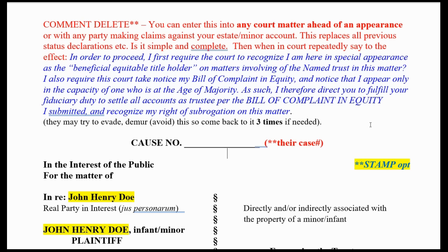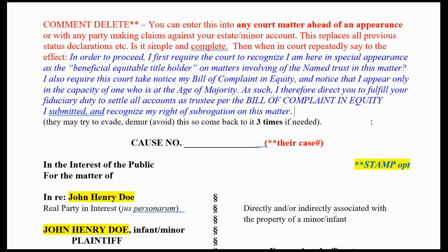If you know the document, you'll feel more confident. You might revise this slightly, but go in with this scripted and memorized — have it written in case you get lost. Keep coming back to it. It's very important: you do not consent to proceed until they recognize your position as a special appearance as beneficial equitable title holder.